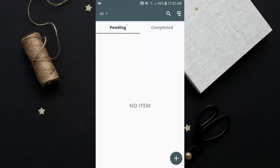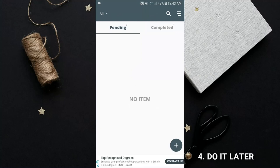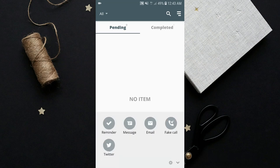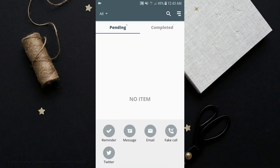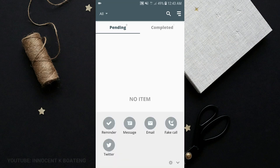Number four is called Do It Later. This is a scheduling type of app that is here to help you with your schedules. It has a list of things that it can do for you: a reminder, a message, email, the fake call, and your favorite Twitter.